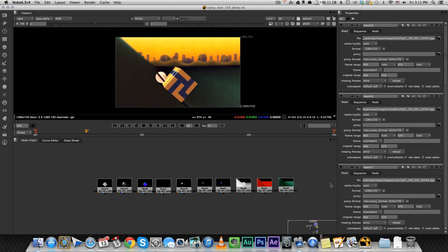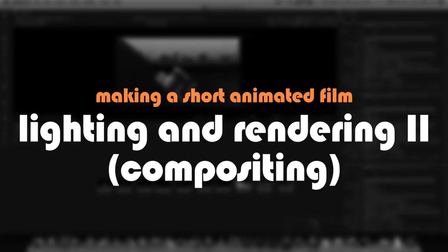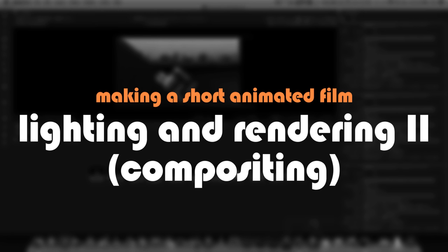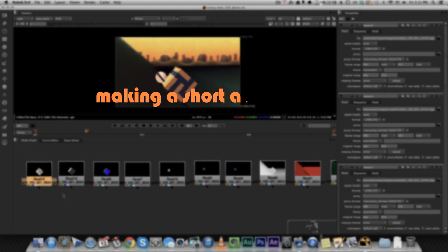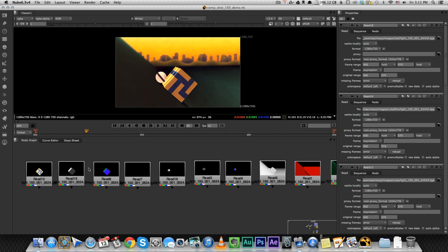Hey guys, in this second part of our lighting and rendering tutorial, I'm going to show you how I take the render layers that we created in the previous video in Maya and combine them and composite them in Nuke and turn them into this.